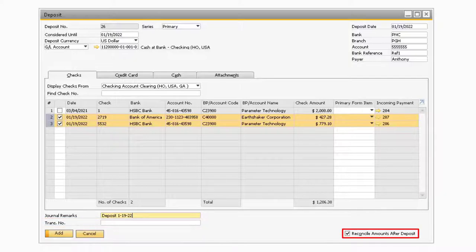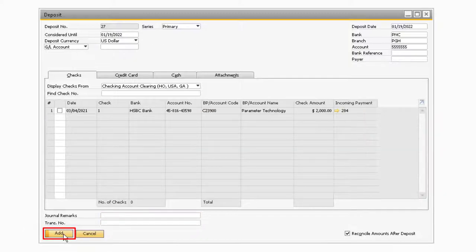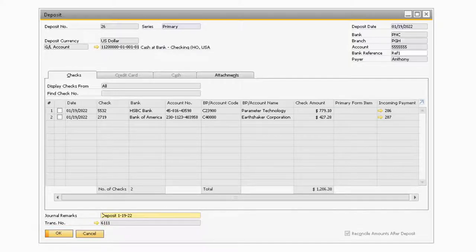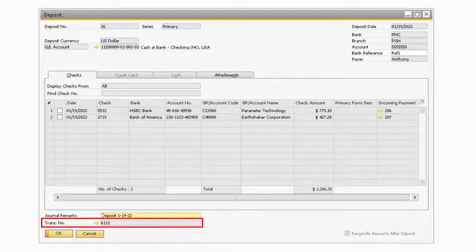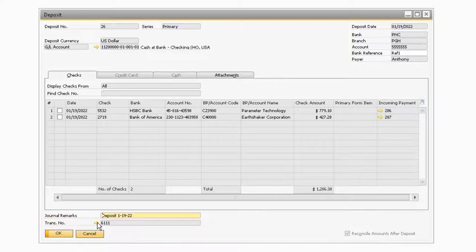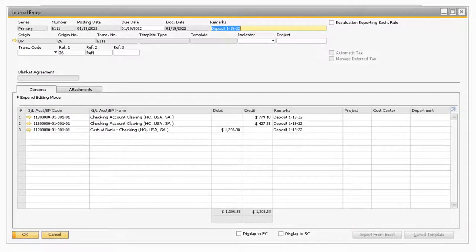Finally, the reconcile amounts at the deposit checkbox, when checked, will automatically reconcile the selected transactions with the journal entry that is added for the deposit. After all the transactions have been selected and information updated, you can proceed to select the add button to add the deposit transaction. Now if you go back to the deposit just added, you will see the journal entry number in the transaction number field for the journal entry that was added with the deposit transaction, and if you select the golden arrow next to it, you will be taken to the journal entry.